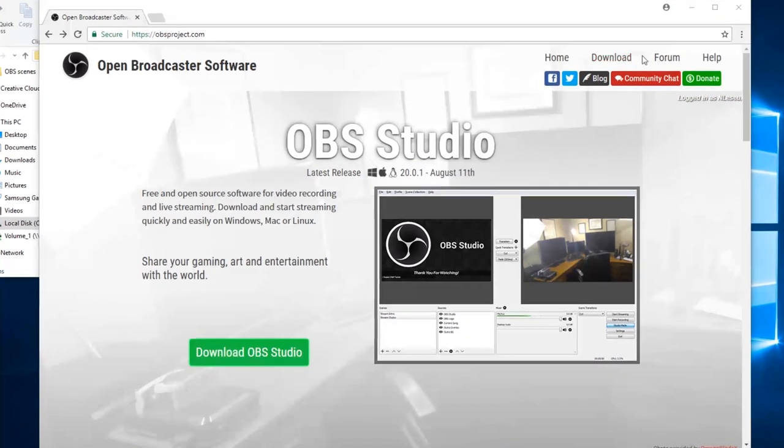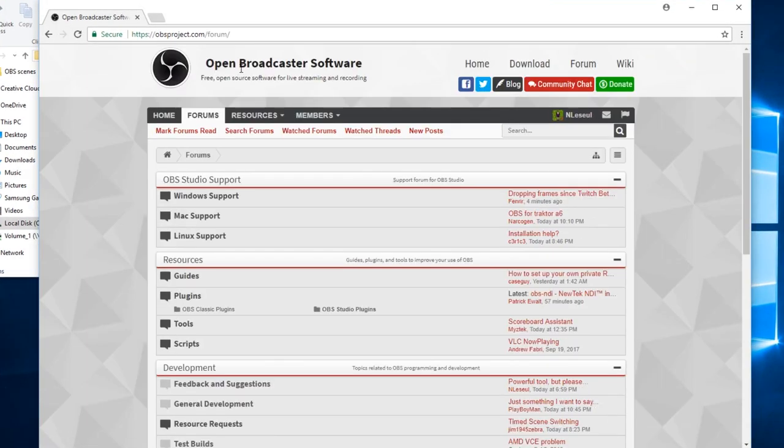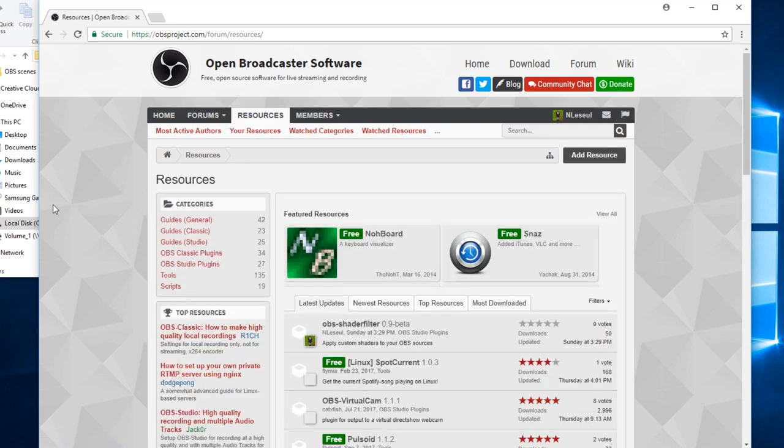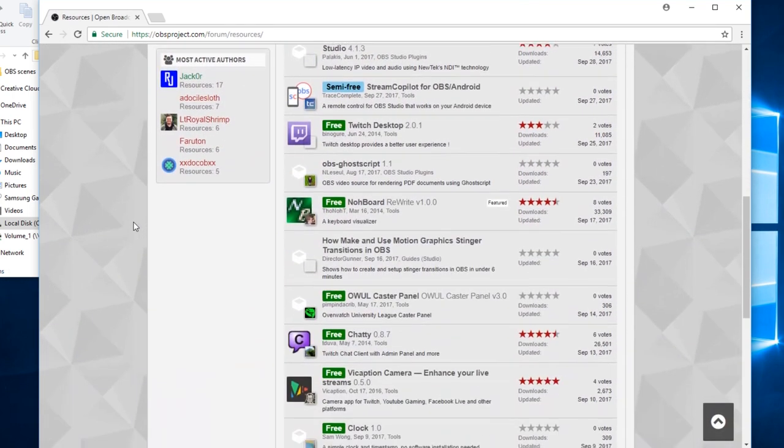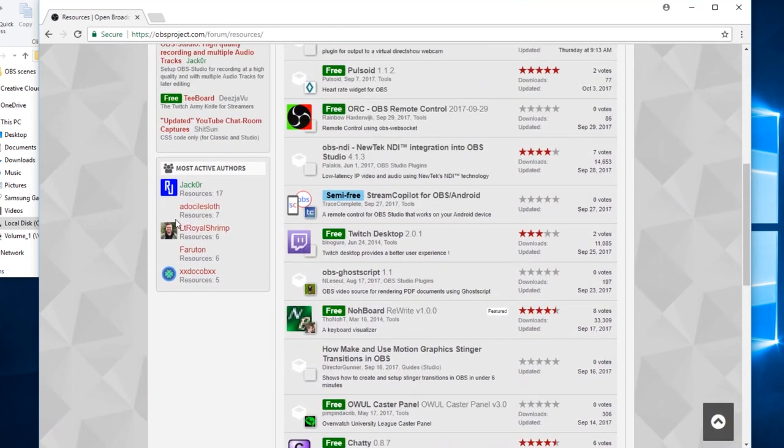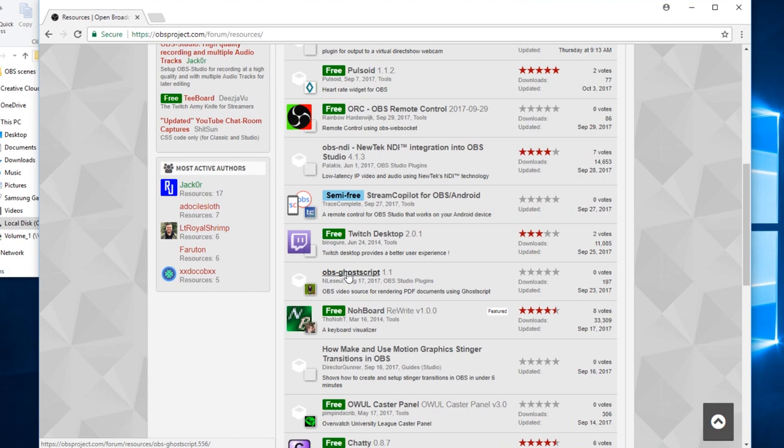To get it, you just want to go into the forum area on obsproject.com, go into the resources area, and find it in the list here. Right now it's on the front page of the list here, it may drop down later and you may have to search a little more, but you're looking for OBS GhostScript 1.1 currently.